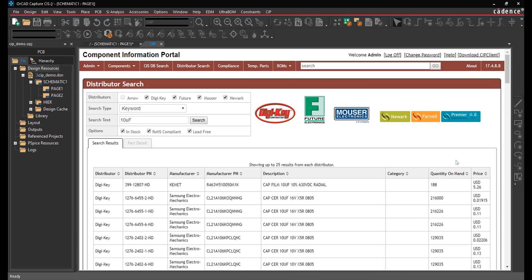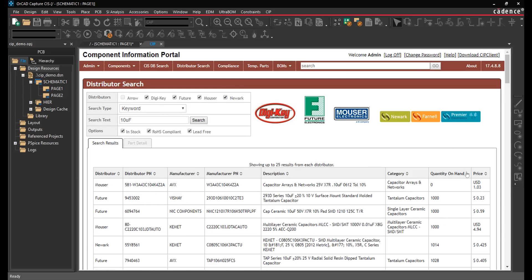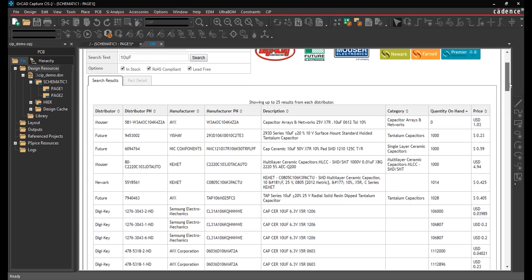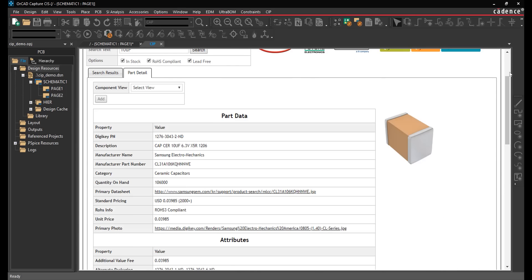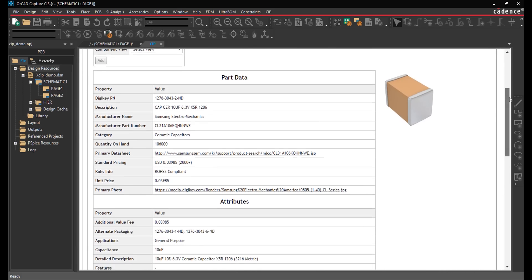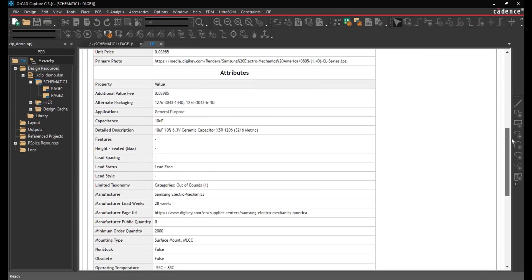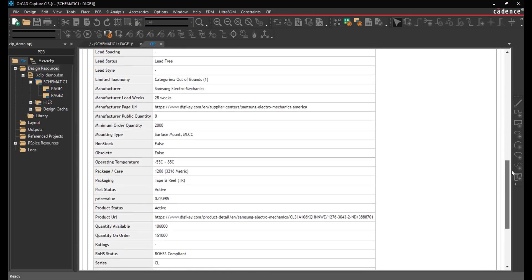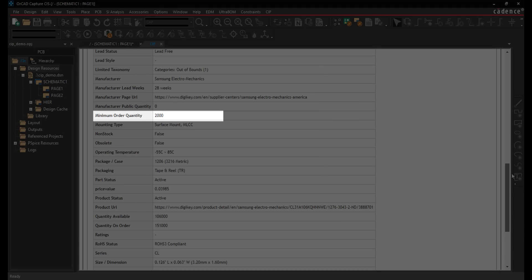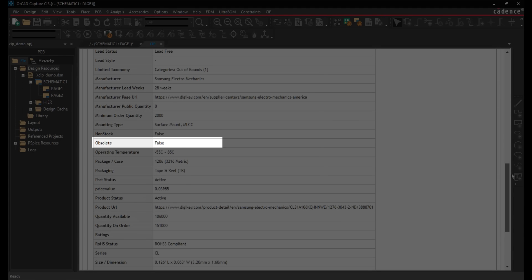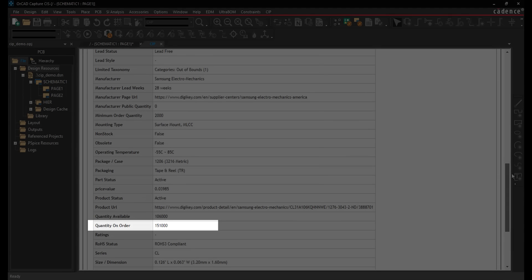The search results display quantity on hand, making it easy to filter out unavailable components. Ensure selected components meet your design requirements and project timeline with additional live distributor information such as manufacturer lead time, minimum order quantity, obsolescence, quantity on order, and more.